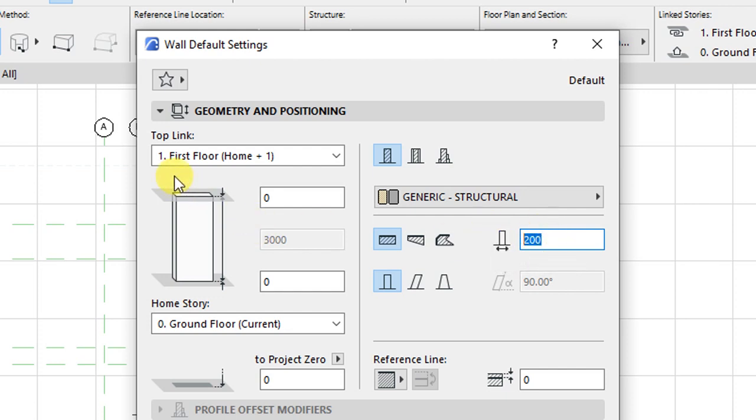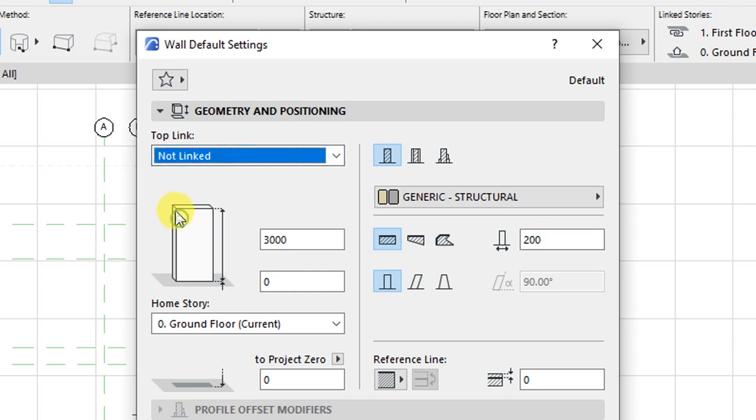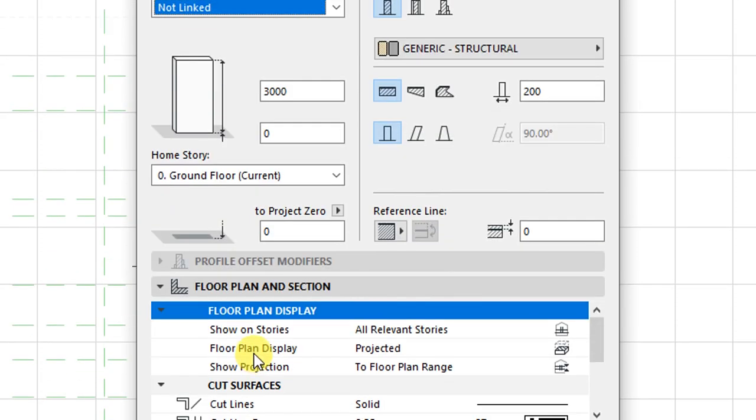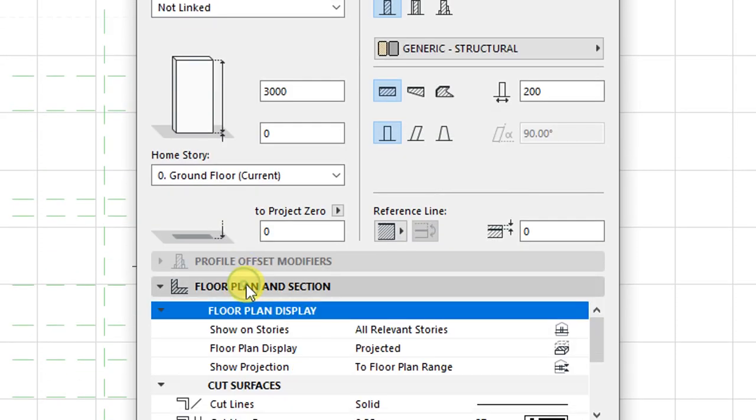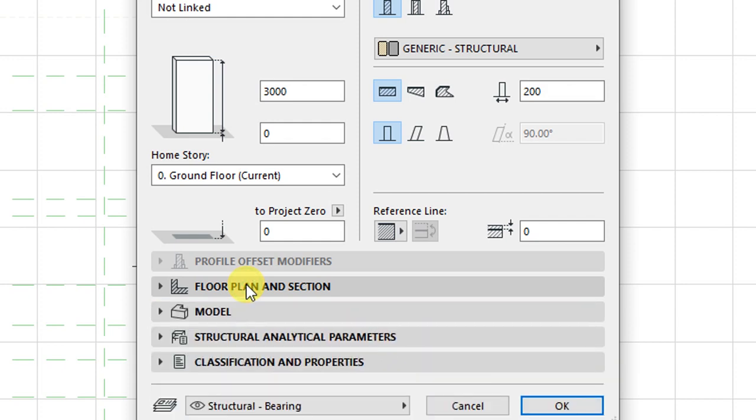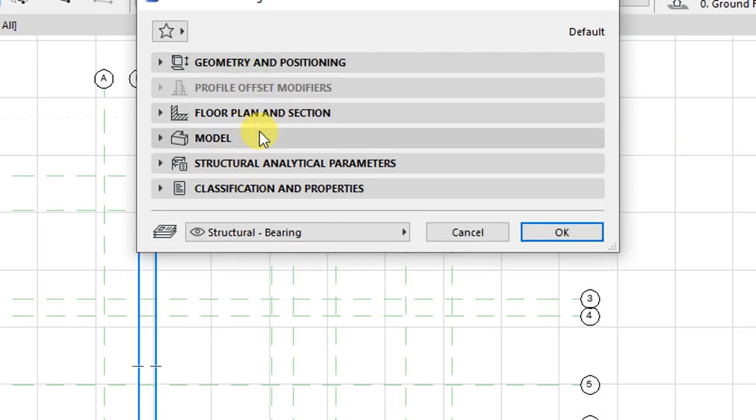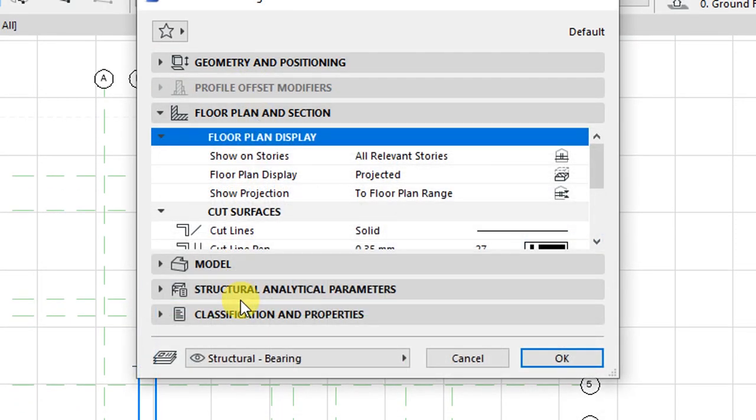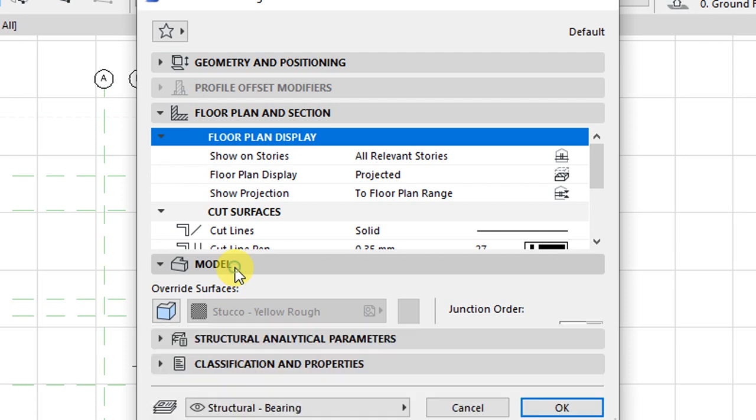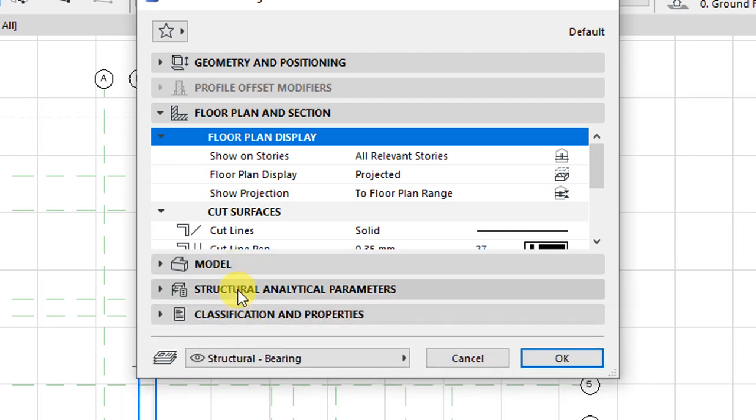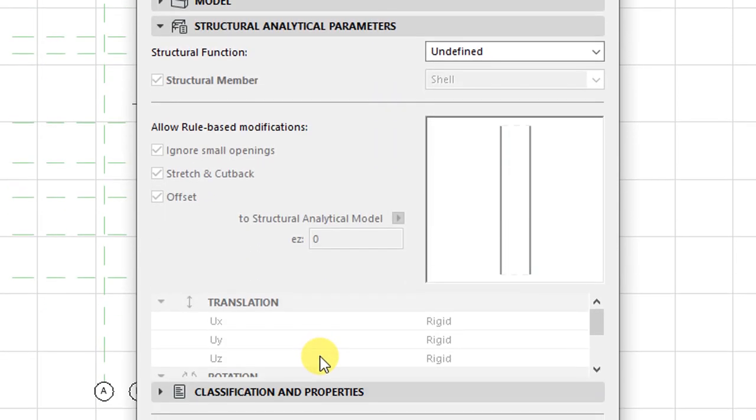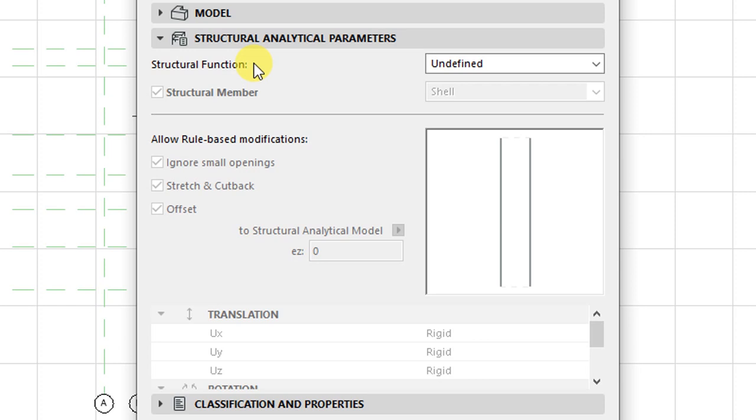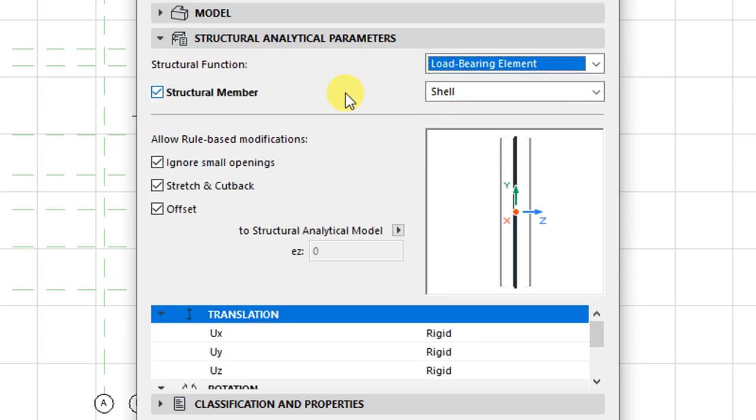In terms of top link, this wall I want to set as not linked to any top floor. Then I will have the settings for the floor plans and the section left as default, including model structural analytical parameters. Here I will set the structural function of the wall as load bearing, which is going to allow me to perform structural analytics on the building.